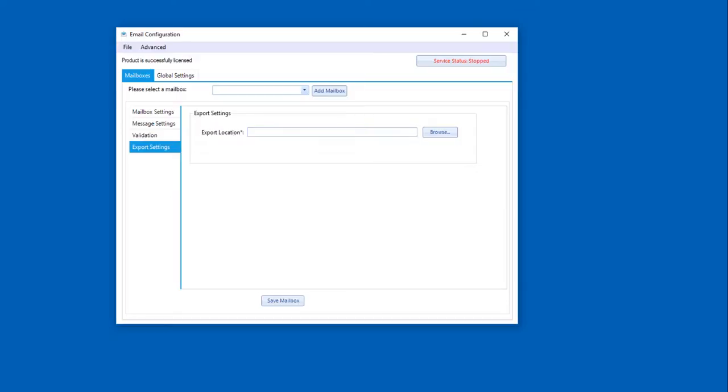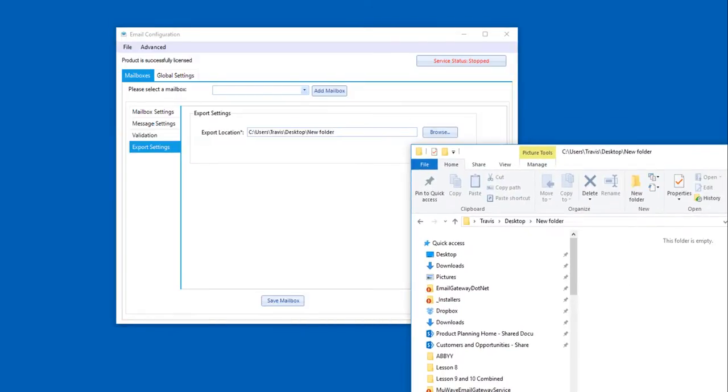And then lastly, we want to say, hey, where do we dump our attachments when we're done? And I've picked a folder here. You're going to see here that I have picked it, and there's nothing there. So once we turn it on, we'll see it grab attachments for us.